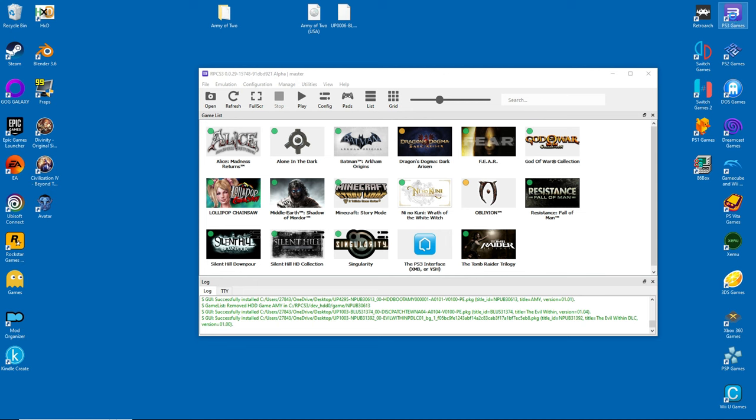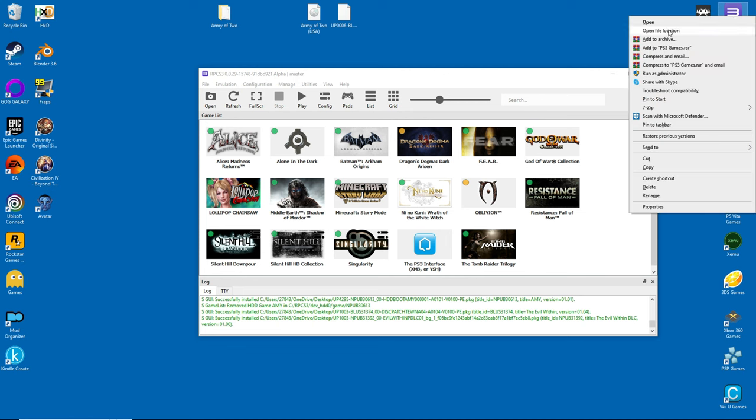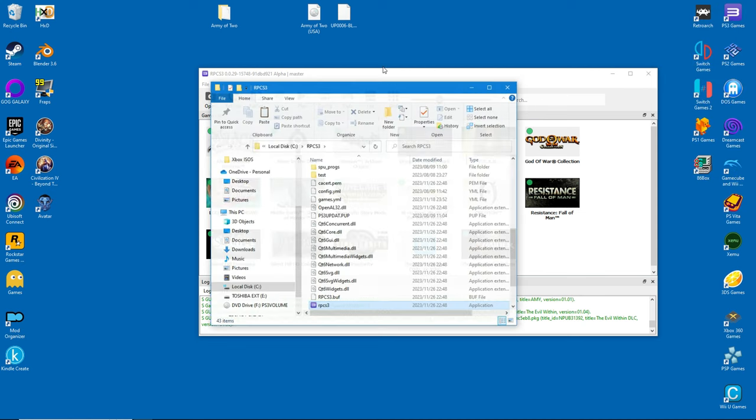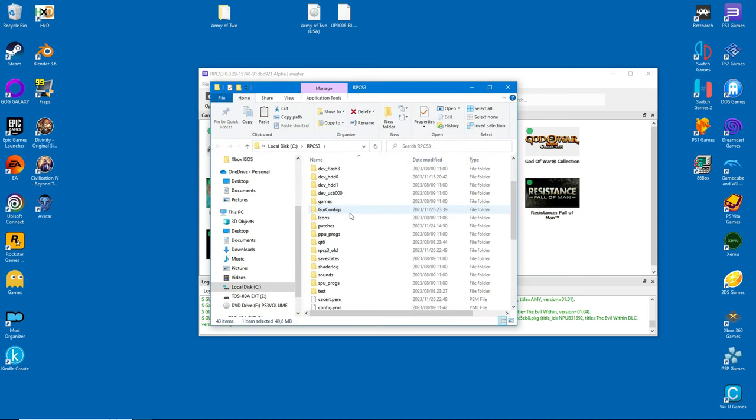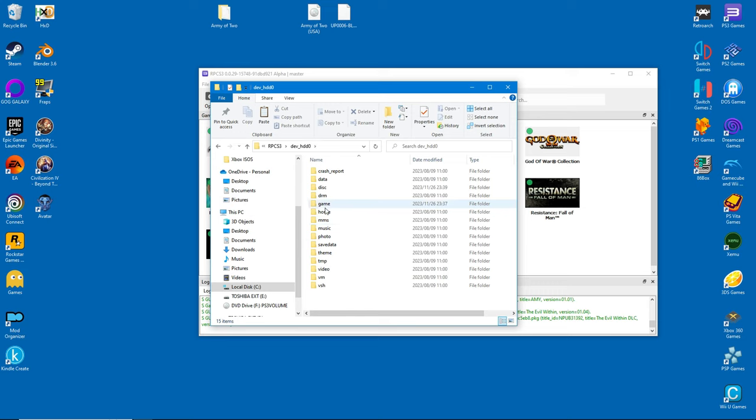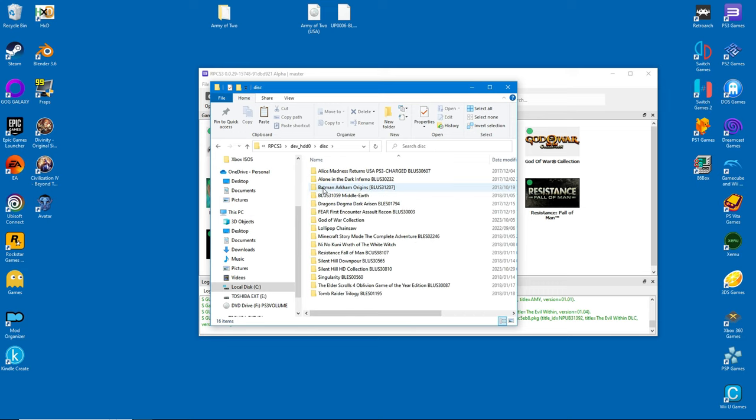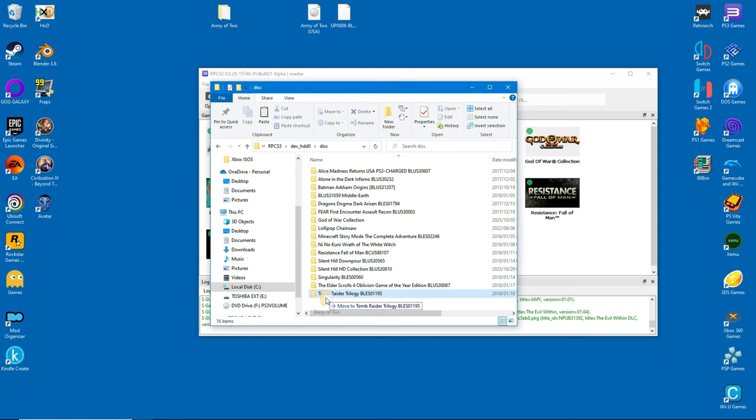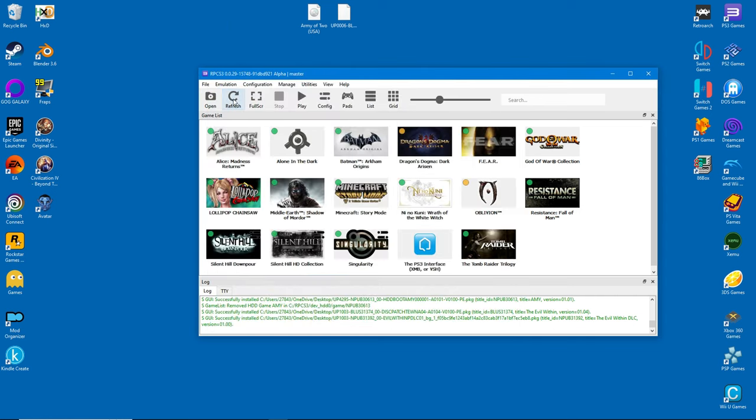If you followed the second method, this should be familiar to you by now. We paste the game folder into the emulator's disk folder. After that, you can hit Refresh and presto, you're done.